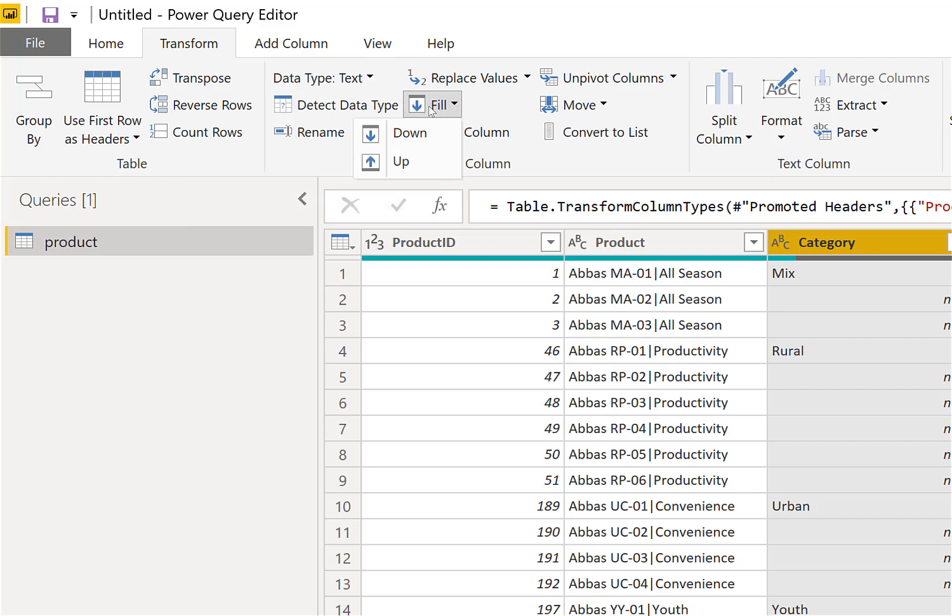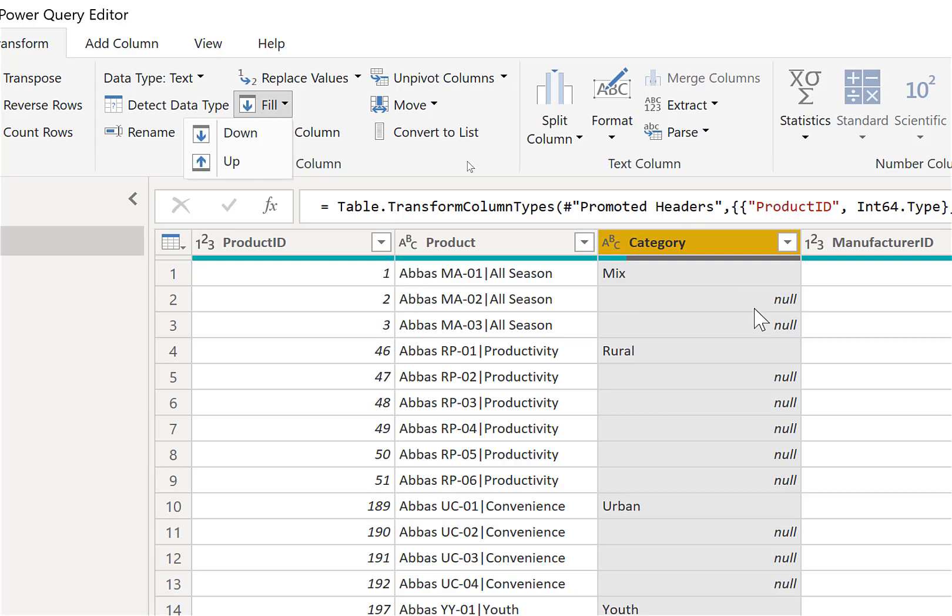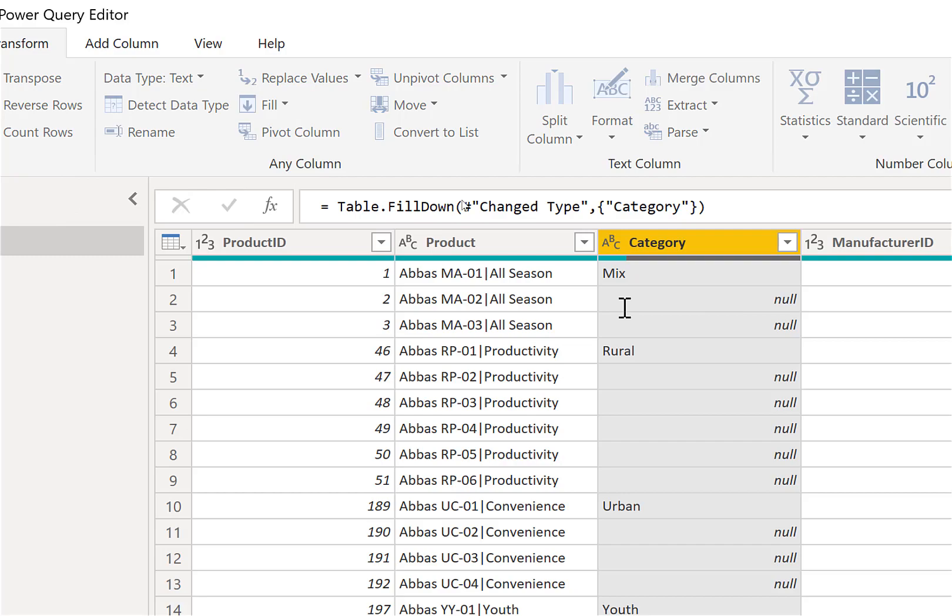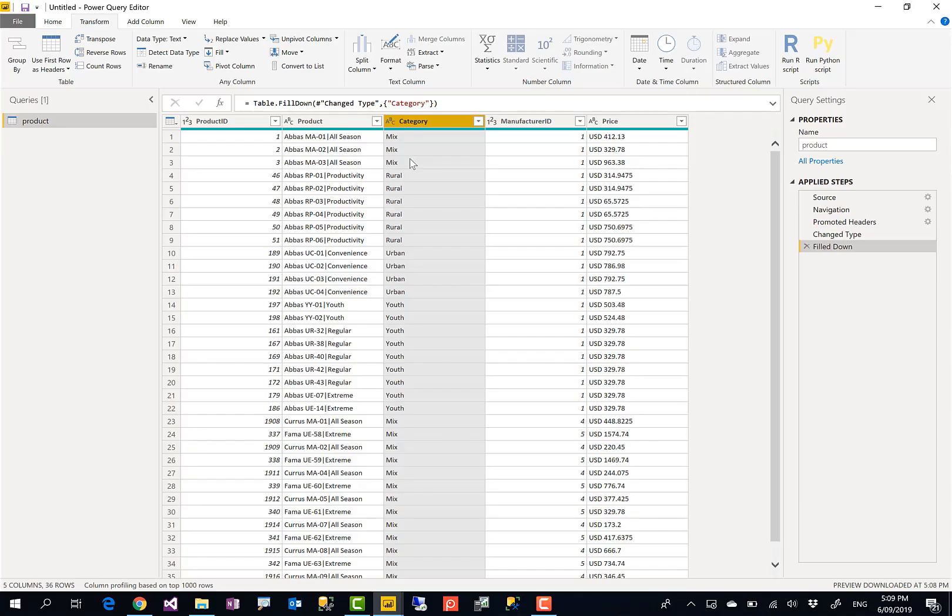What Fill Down means is that these null values will be filled with the first not-null value coming from the upper records. That means these two will be mixed, these four will be rural, and so on. So if I click on Fill Down, you see all of those null values now filled with the values above.